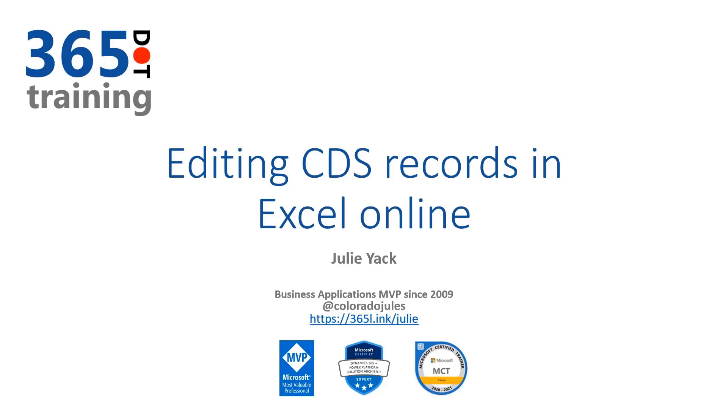Hi, I am Julie Yak and we're here to quickly talk about editing CDS records in Excel Online.